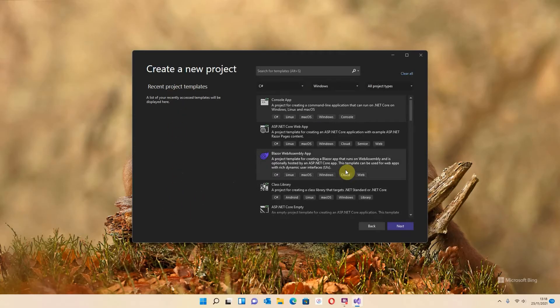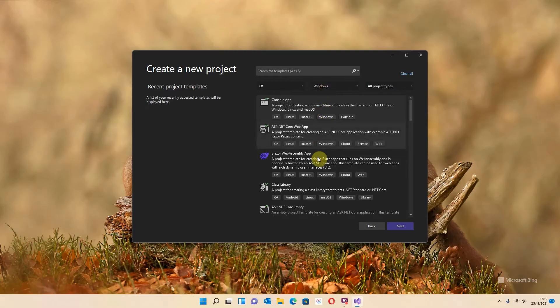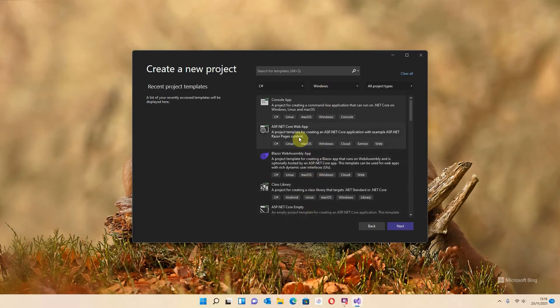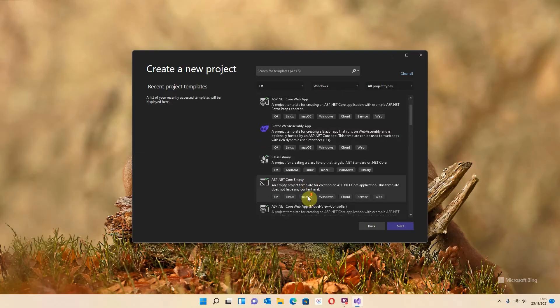Now the project that we're actually going to be developing is an ASP.NET MVC Model View Controller. So I need you to find that. If you set this to C Sharp, set that to Windows, it will reduce the amount of items that you're going to be looking at. We do not want this one ASP.NET Core Web App, we're going to ignore that one, and we don't want the ASP.NET Core Empty either.